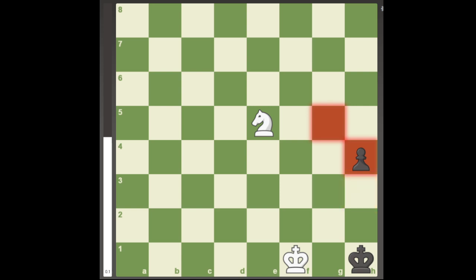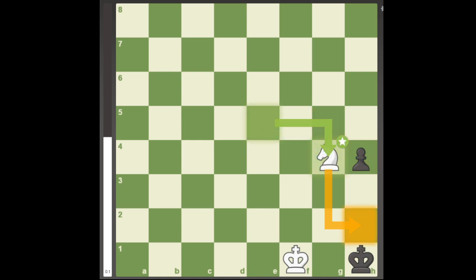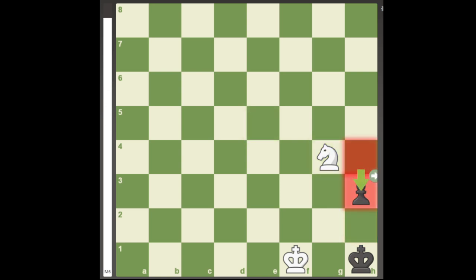But anyway, White can force that to happen with Knight g4. Now it isn't a stalemate with Black's only legal move, h3.